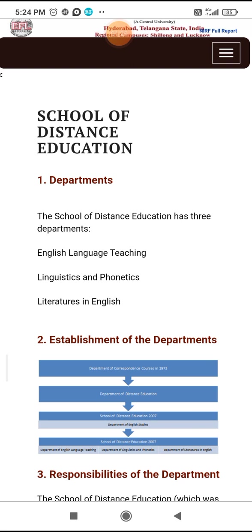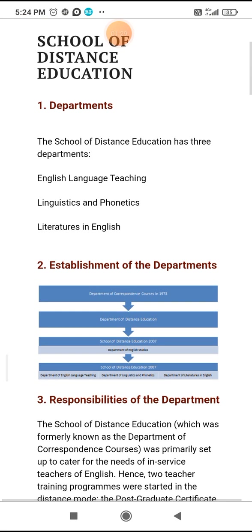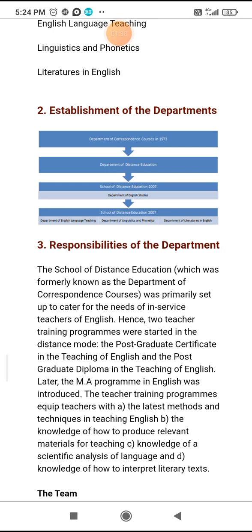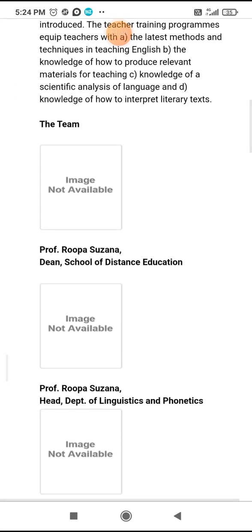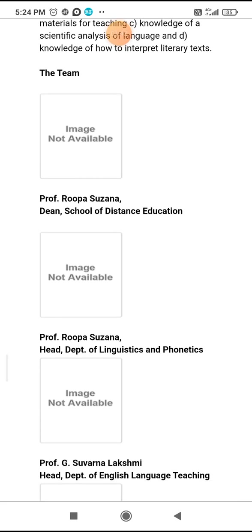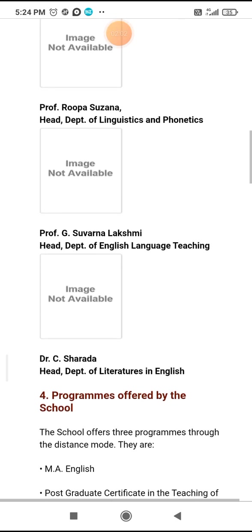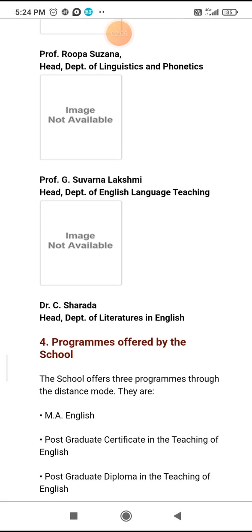This is the literature in English. Establishment of the department and its responsibilities. This is the team. The Dean is Dr. Rupa Susanna. He is the head of the Department of Linguistics and Phonetics, the Department of ELT, and the Department of Literature in English.